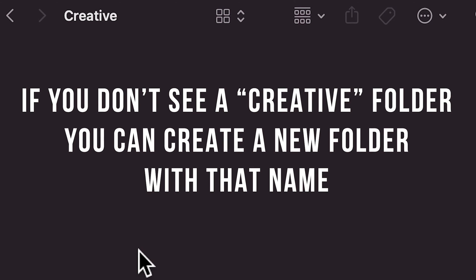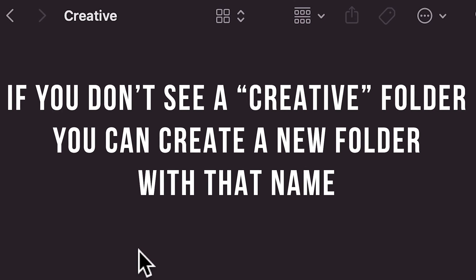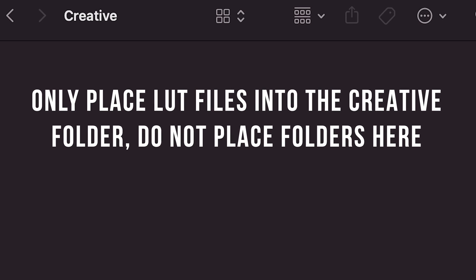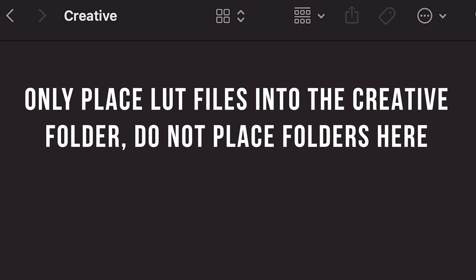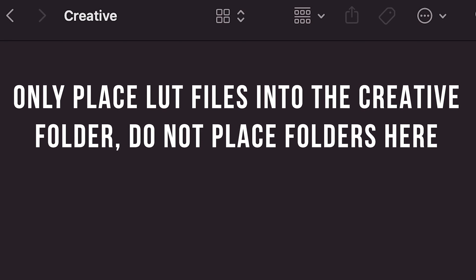If you don't see a Creative folder here, you can just create a new one and name it Creative. Now you can copy each individual LUT file that you want to use into this Creative folder. Be sure that you don't actually place folders within this folder, just the individual files themselves.